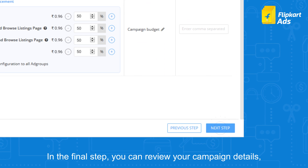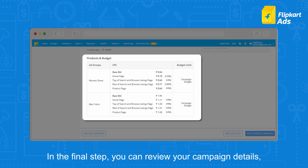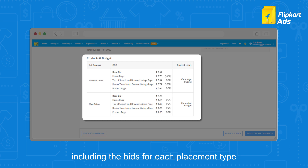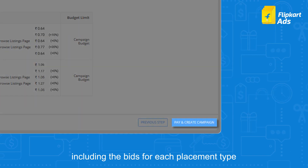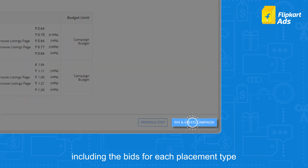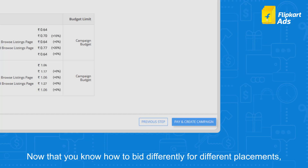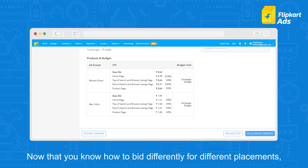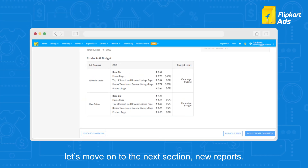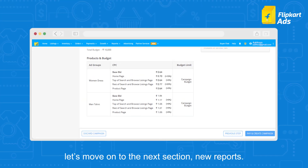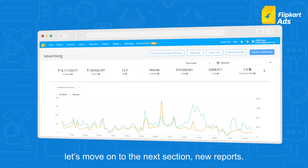In the final step, you can review your campaign details including the bids for each placement type per ad group. Now that you know how to bid differently for different placements, let's move on to the next section: new reports.